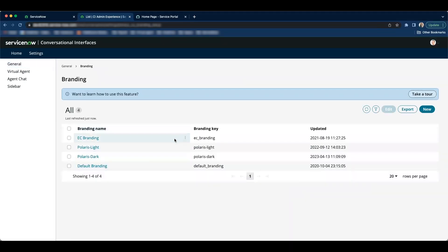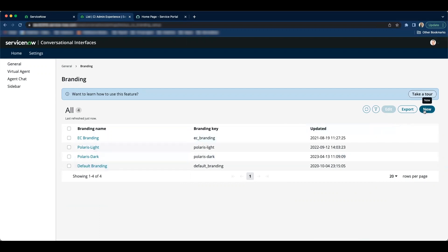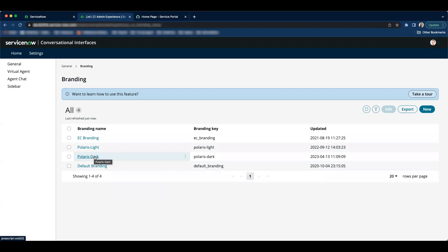Out of the box we do have four choices available. If we like we can choose the out of the box branding or you have an option to create a new one. For this demo we are going to apply Polaris star branding to our virtual agents chatbot as well as change the font.